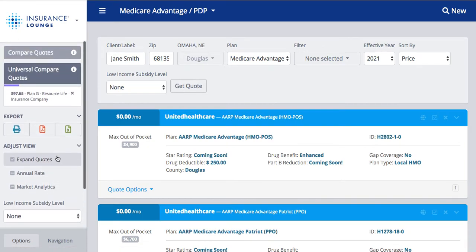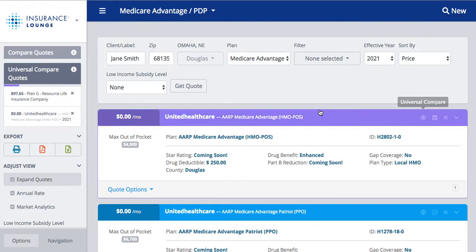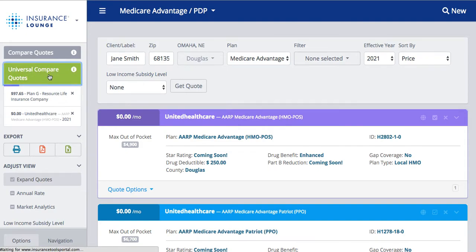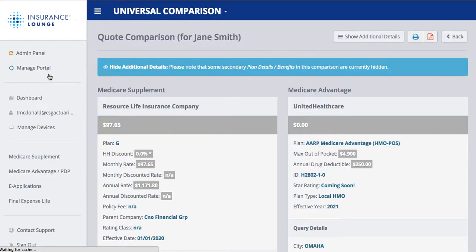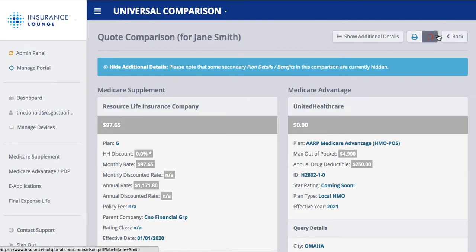I'll show you an example of universal compare. We have this Medicare supplement plan saved from the last screen — our Plan G from Resource Life. Now if I click this globe for Medicare Advantage, we can see it turns purple and populates under universal compare quotes. When I click 'Universal Compare Quotes,' I'll now see my two plans side by side. So compare quotes is for the same product — like two Medicare supplement plans or two Medicare Advantage plans — and we can compare up to five at one time. Universal compare is for different products, like a MedSupp plan and a Medicare Advantage plan. We can always do a print or PDF of this page.